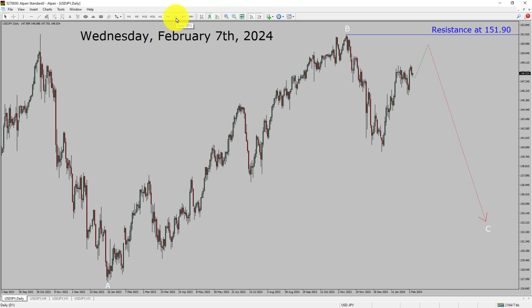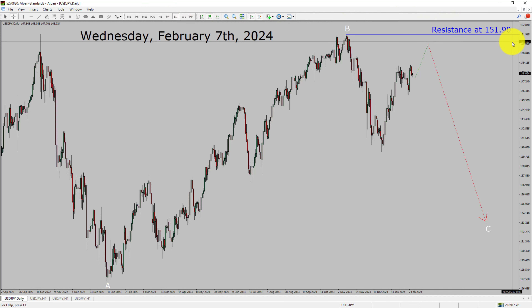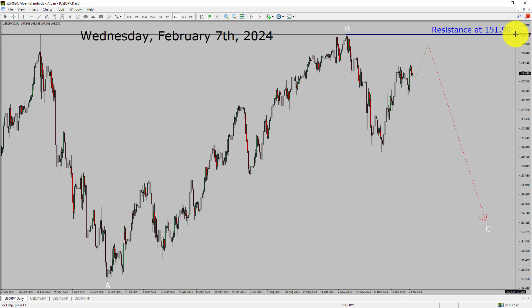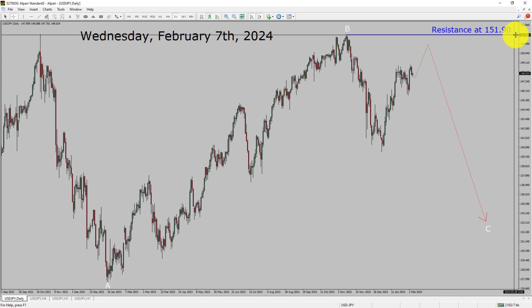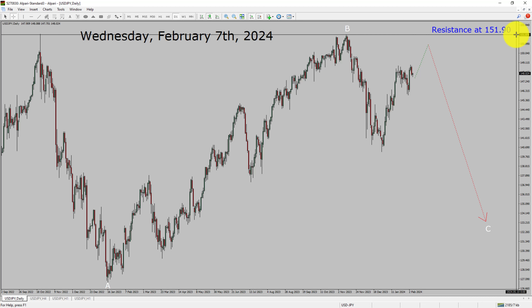Inside the daily timeframe, the trend is down in the USDJPY currency pair. Daily timeframe resistance is present at the 151.90 price level. Price action is most likely going to rise up more and then drop to print a bearish wave C corrective leg in coming trading days.